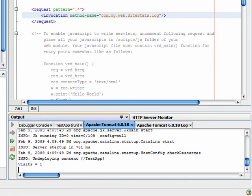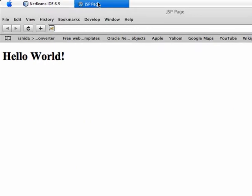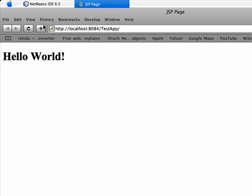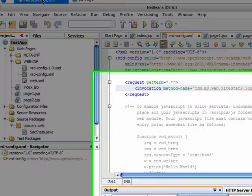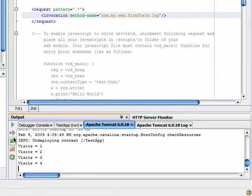Go back to the browser and do a couple of refreshes. Go back to NetBeans IDE and see the visits are now 4.